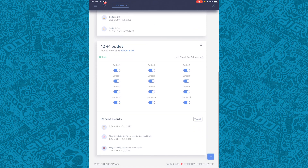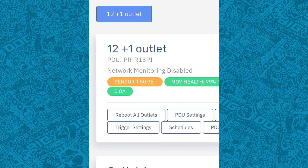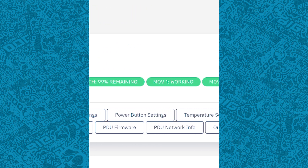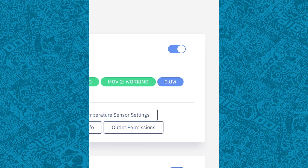Let's check out the 12 plus 1 outlet. Click on the magnifying glass to inspect. This shows the sensor, the MOV health, and current wattage usage per outlet as well as the total.